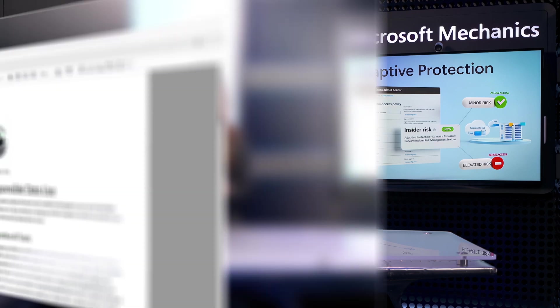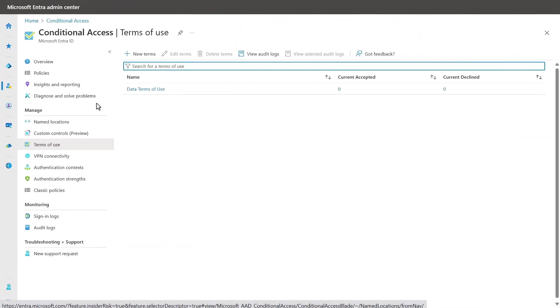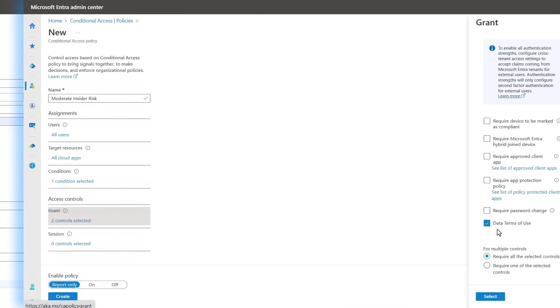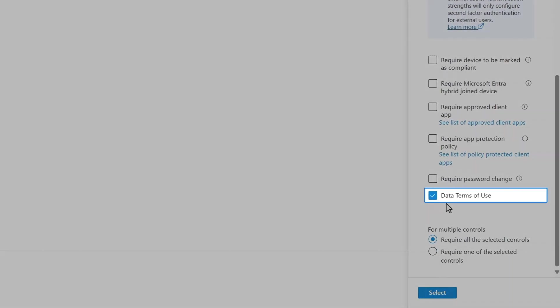I have a PDF file open here with my terms of use from Contoso. And to create new terms, you just need to upload a PDF like this and add the additional settings you want in force. Once you do that, the terms of use option will appear in your conditional access policy under grant, like we saw before.